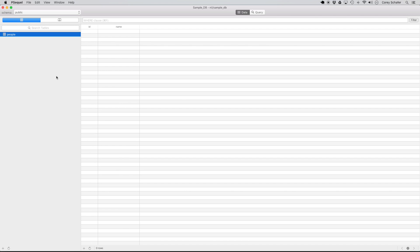So there we go — we have our table back. In this video we created our first table and looked at columns and the different data types we can use. In the next video we're going to actually start putting records into our table, and we'll be able to see how all of this comes together to create a simple database with all the parts working together. Be sure to check out that video. If you guys have any questions, just ask in the comment section below, be sure to subscribe for future videos, and thank you guys for watching.